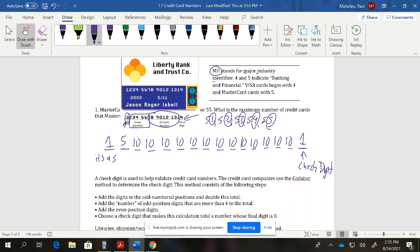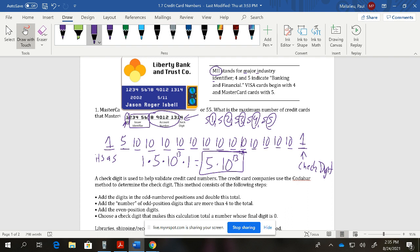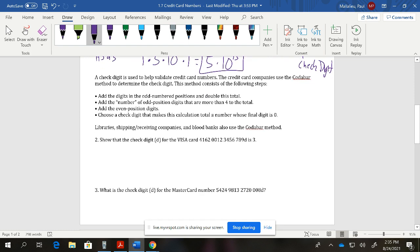Breaking this down: the first digit gives 1 option, multiplied by 5 options for the second digit, then 10 options for each of the next 13 digits — giving 5 × 10^13 total possible cards. That's the maximum number of MasterCards that could be issued, which is a lot, but there are also a lot of people in the world. The check digit helps validate the card and protect from potential theft.